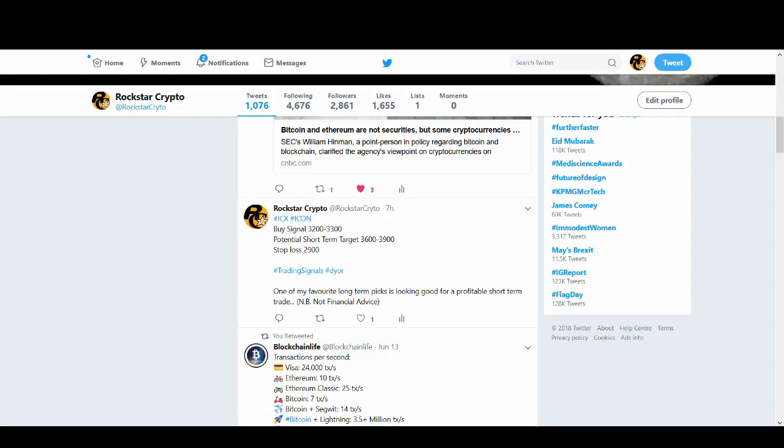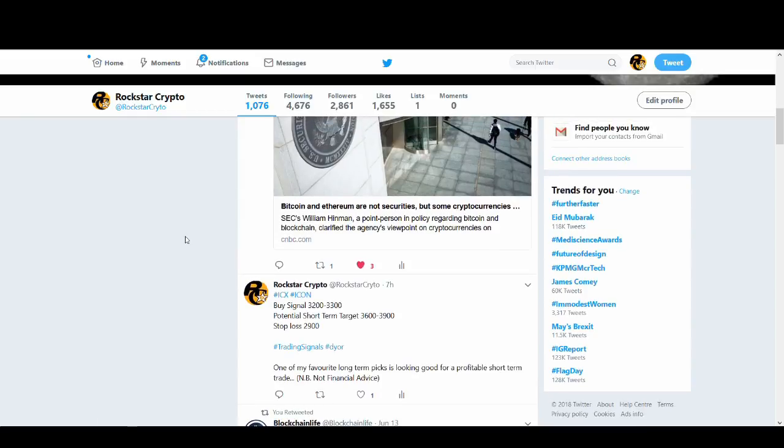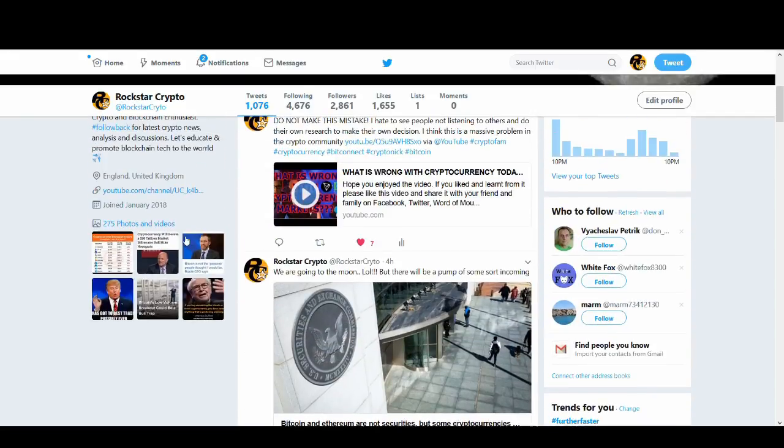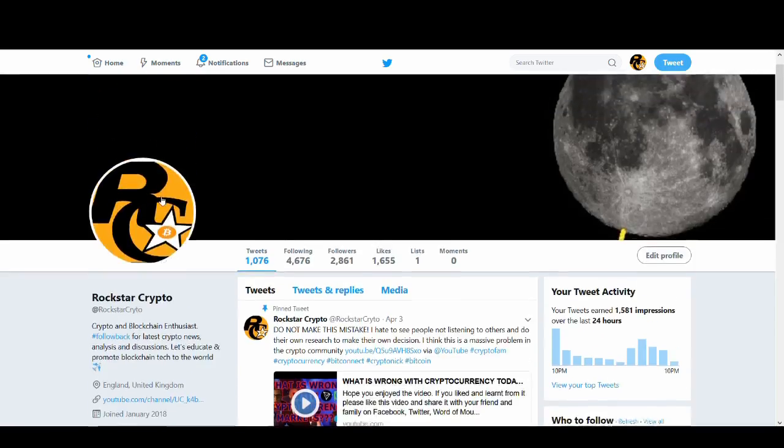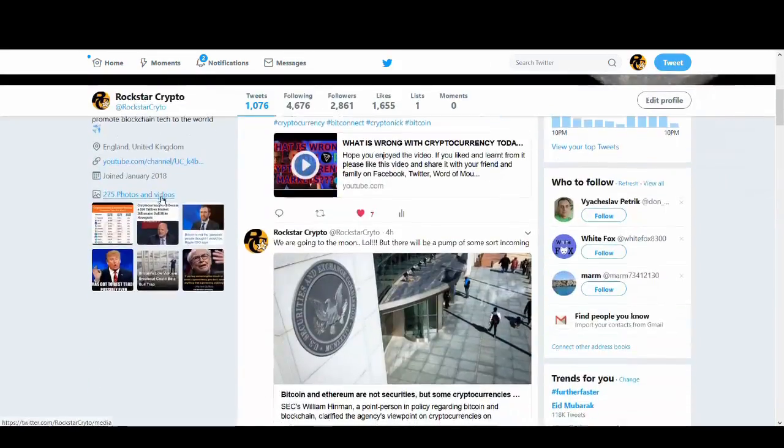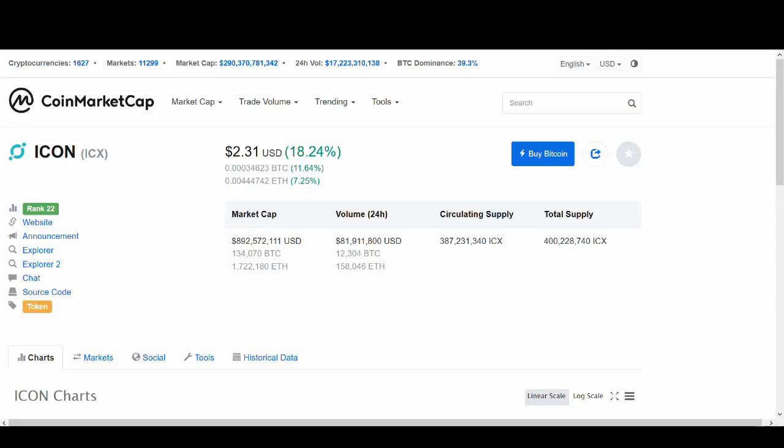So, before I get into this video, if you haven't subscribed to my channel, please subscribe to my channel. Also, follow me on Twitter because I can update on Twitter a lot quicker and potentially you can make some money by listening to me as well. But again, please do your own research. This is not financial advice.